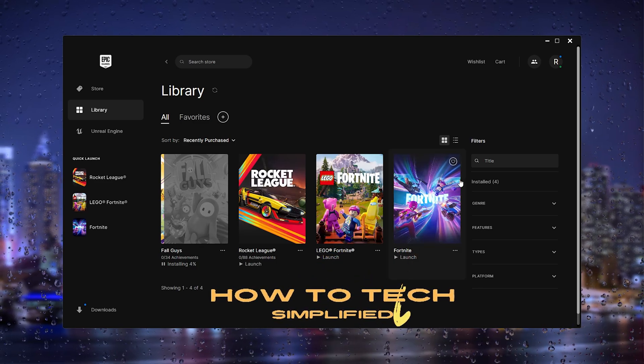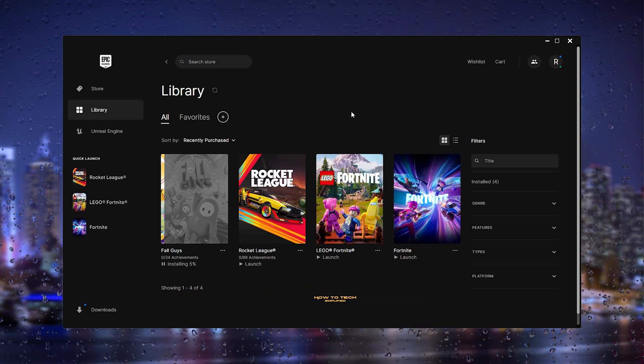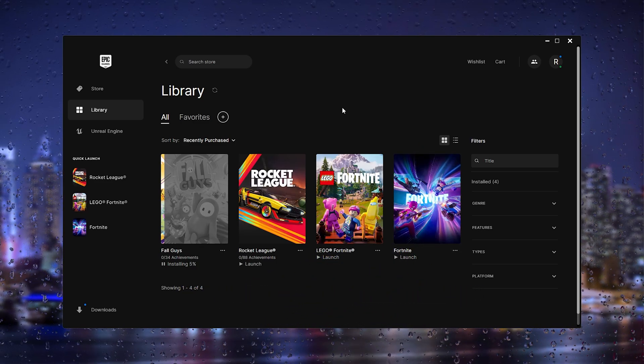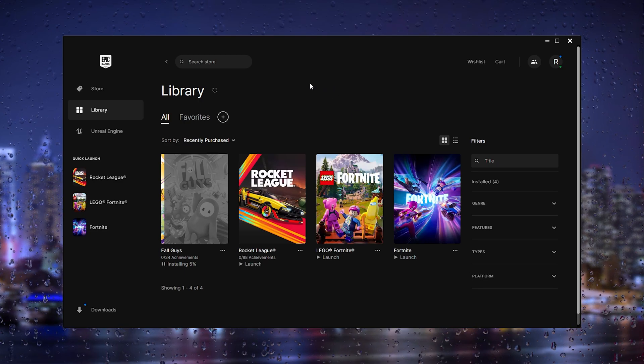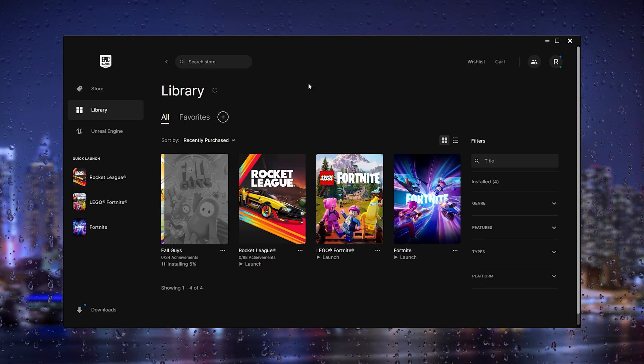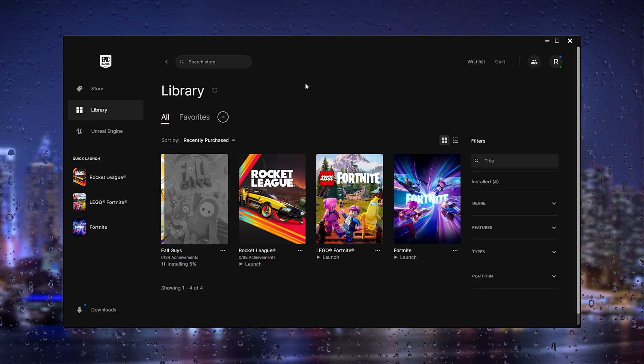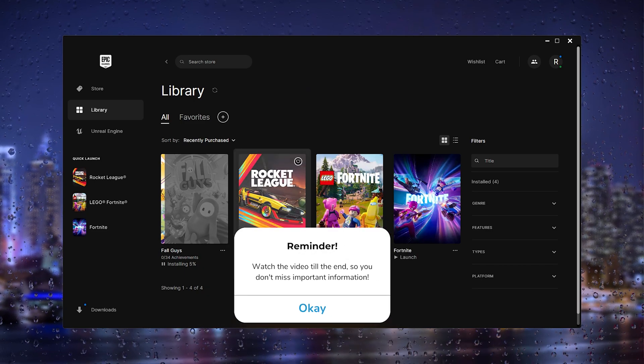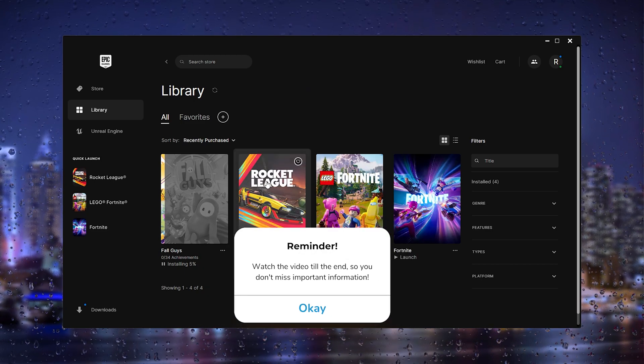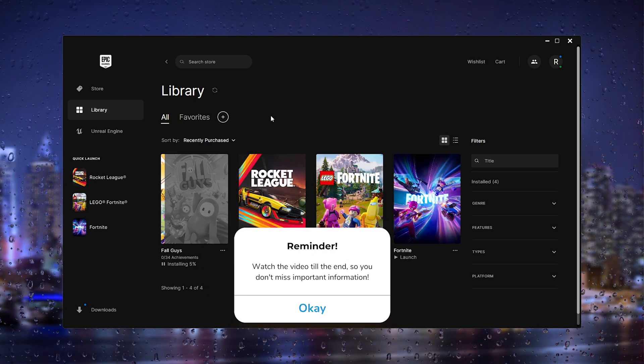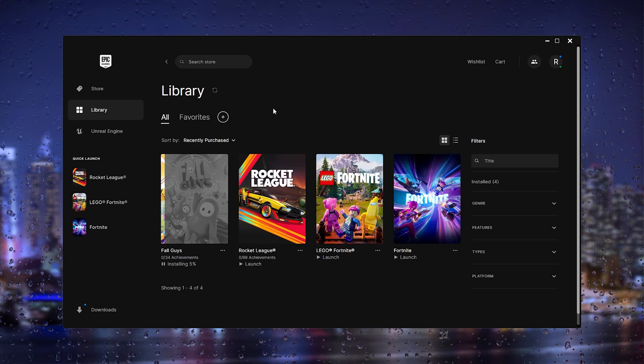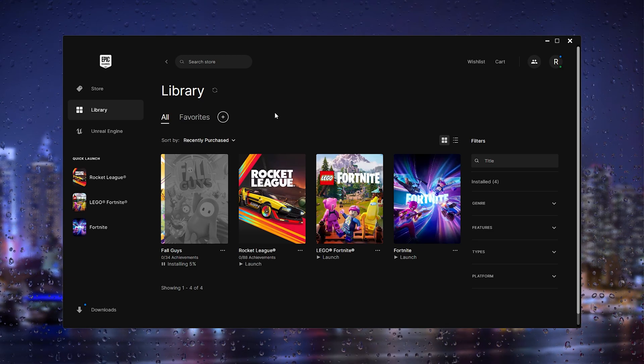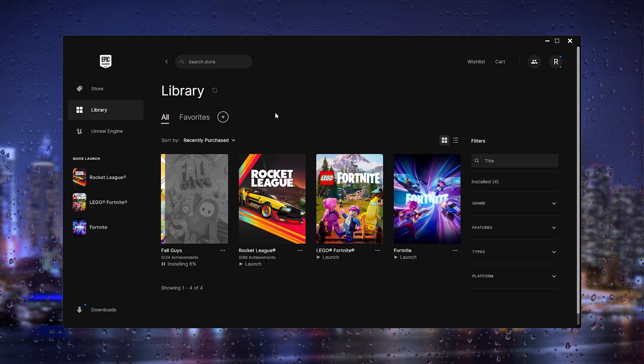Hey hello guys, it's HowToTagSimplified back again with another easy tutorial. Today I'm going to show you how to fix it when your Epic Games launcher says that Rocket League has missing files and can't open the game. It's a very easy process and I'm going to walk you through it.